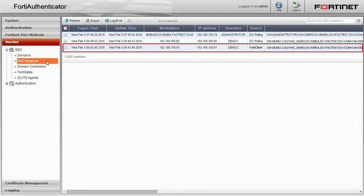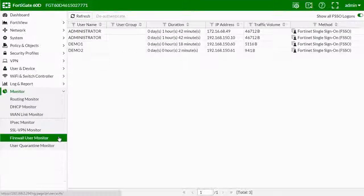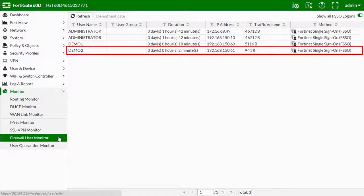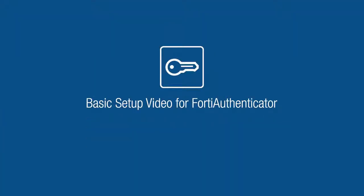Notice that the user source now says FortiClient, and with a final look at the FortiGates firewall user monitor, we can see that our users are securely accessing the internet.